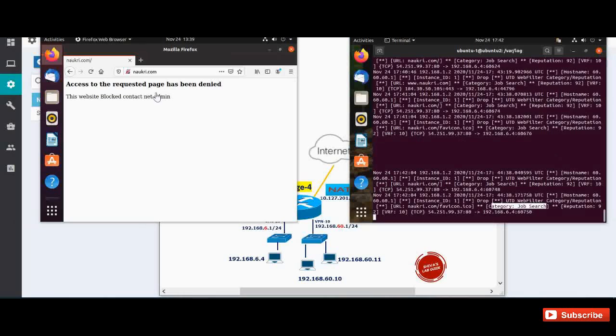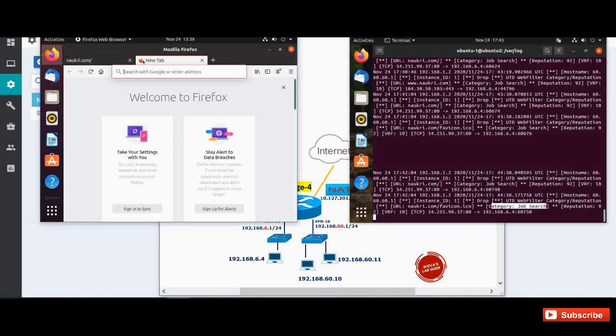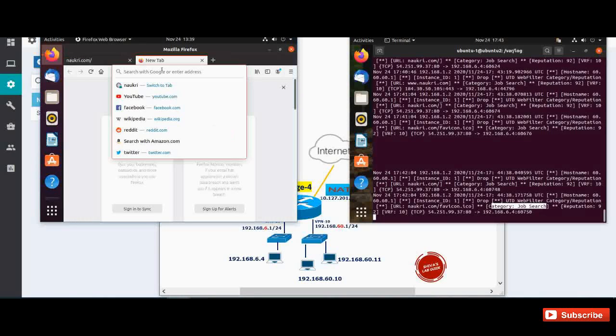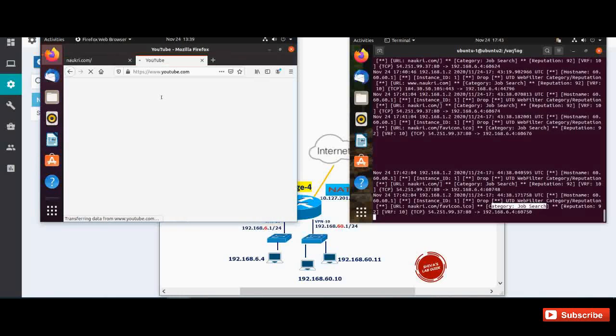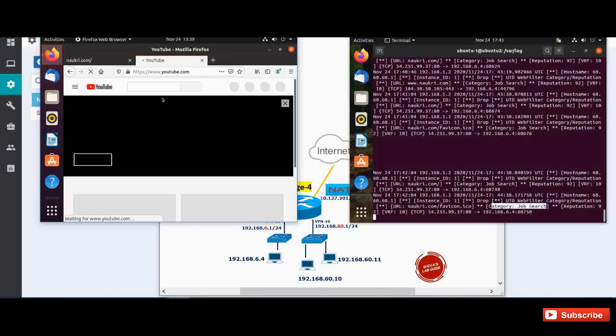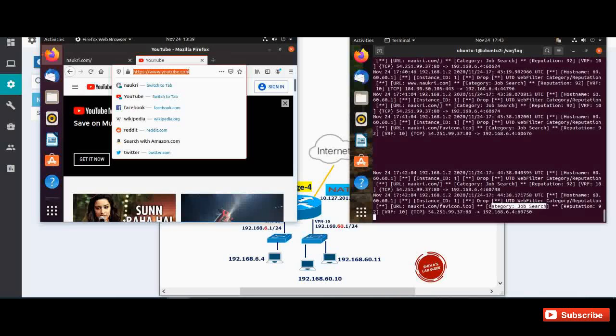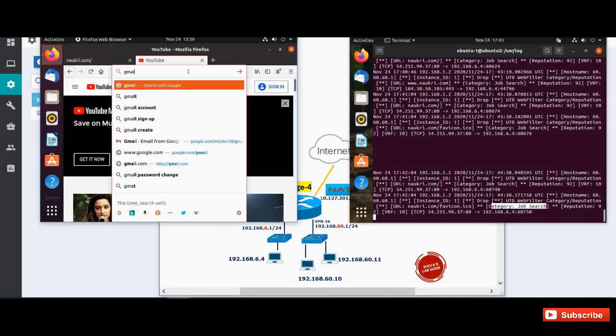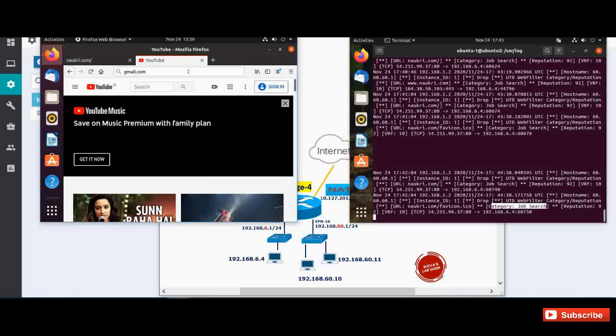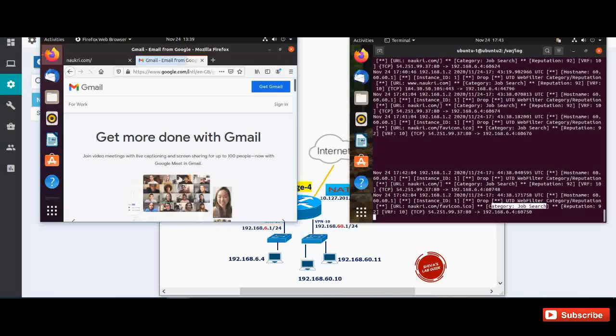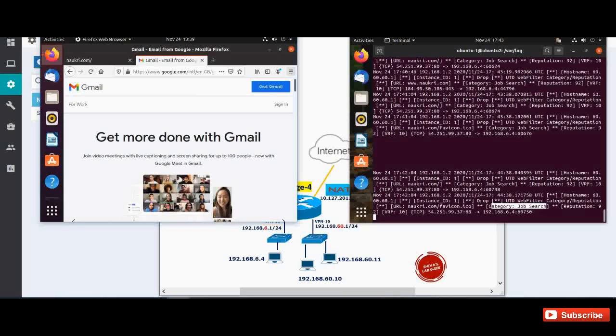Okay, now let's open some website which we are not blocking, like youtube.com. So you can see youtube.com is opening. Let me open gmail.com. So the other website categories that we are not blocking, it's opening without any issues.